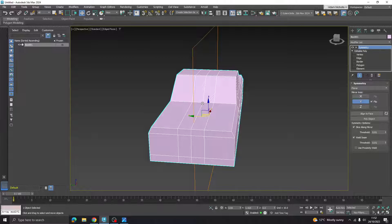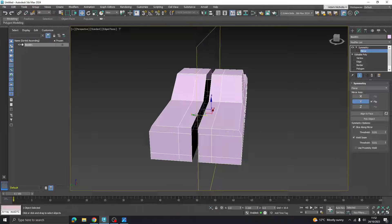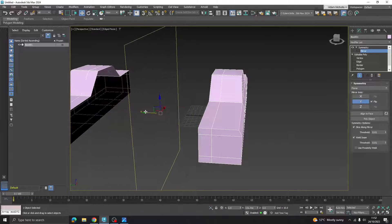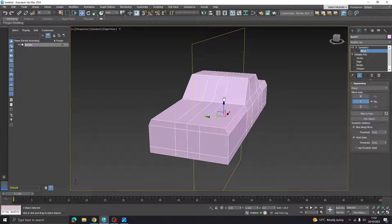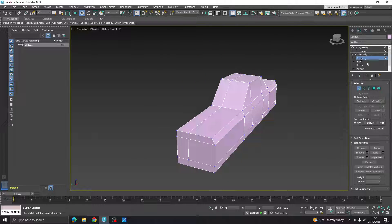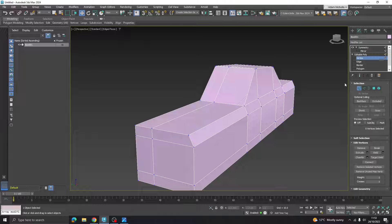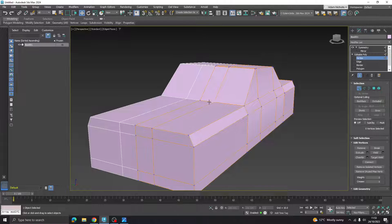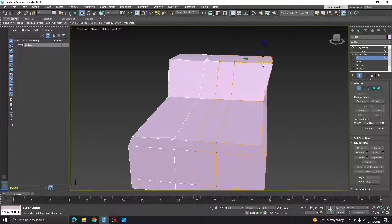Depending on which direction you extruded at the start, your settings may be slightly different. You might also encounter a gap in the middle — if so, click the mirror sub-object toggle and move the mirror gizmo to line things up. To see the symmetry live while editing sub-objects, click the Show End Result toggle (the test tube icon), and you'll see both sides update in real time as you model.